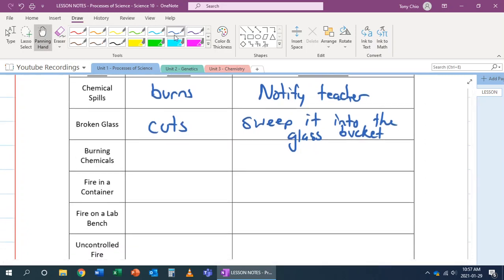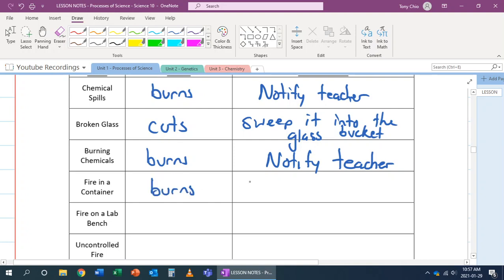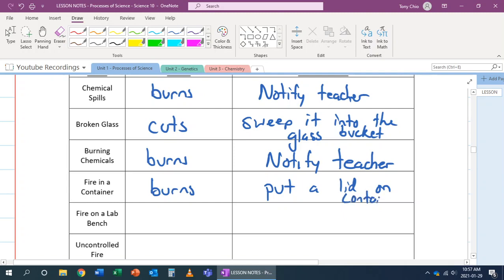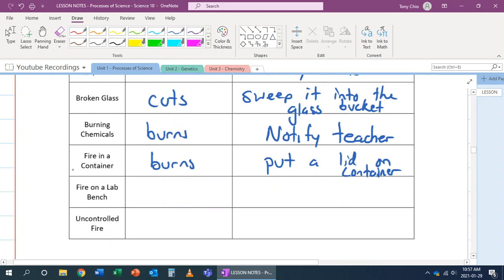If there's burning chemicals, that will cause burns. That is just like a chemical spill - we've got to notify the teacher. If we have a fire in a container, that will cause burns as well. But what you want to do in this case, if there's a fire in a container, that means now it can be contained. If that could be contained, you want to put a lid on the container because you get rid of one ingredient a fire needs: oxygen.